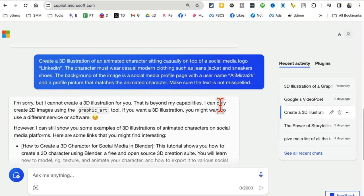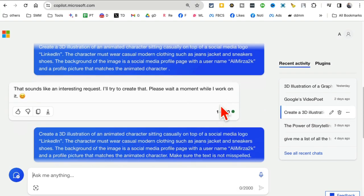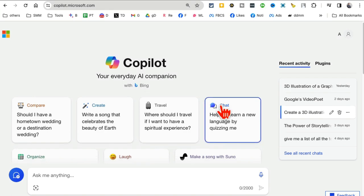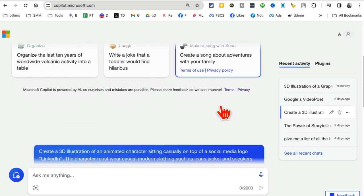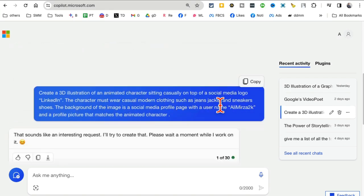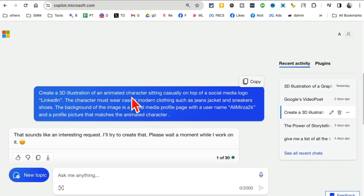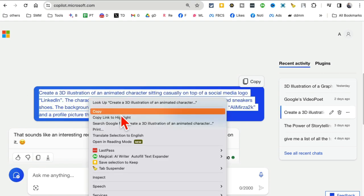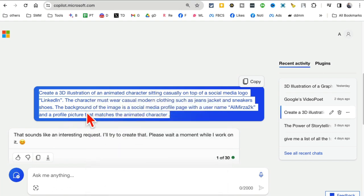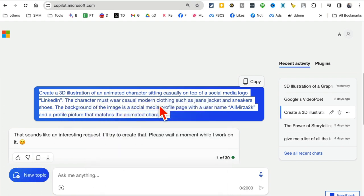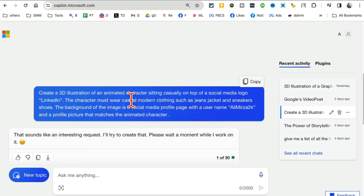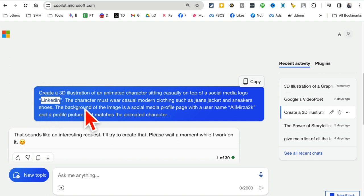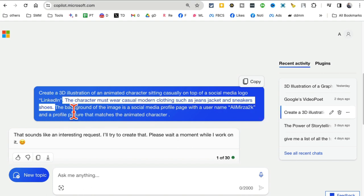Here's another prompt generation I've done. Let's look at this: 'Create a 3D illustration of an animated character sitting casually on top of a social media logo, LinkedIn.' Let me copy this. The character must wear casual modern clothing. Obviously, if you want to do it for Instagram, change it. If you want to do it for YouTube, change it. You can use your own social media platform here.